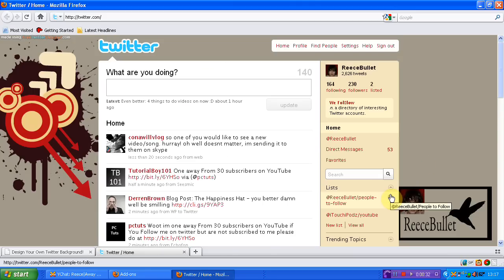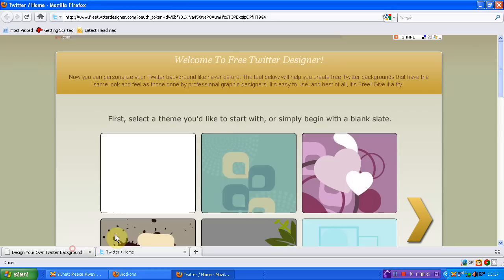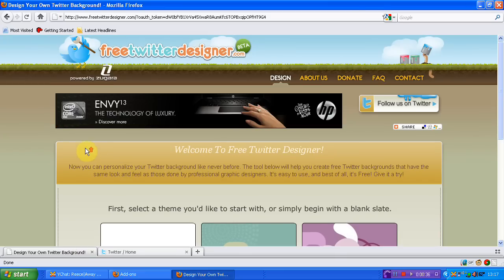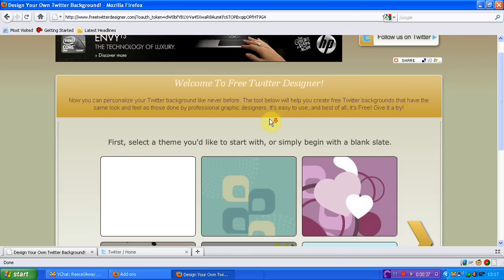Now it's really easy to create these. You use a site called freetwitterdesigner.com and here's the site.